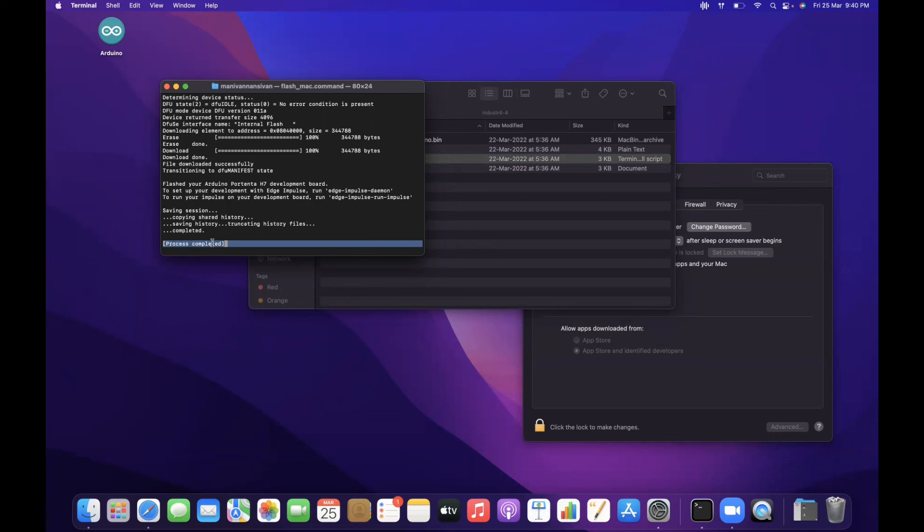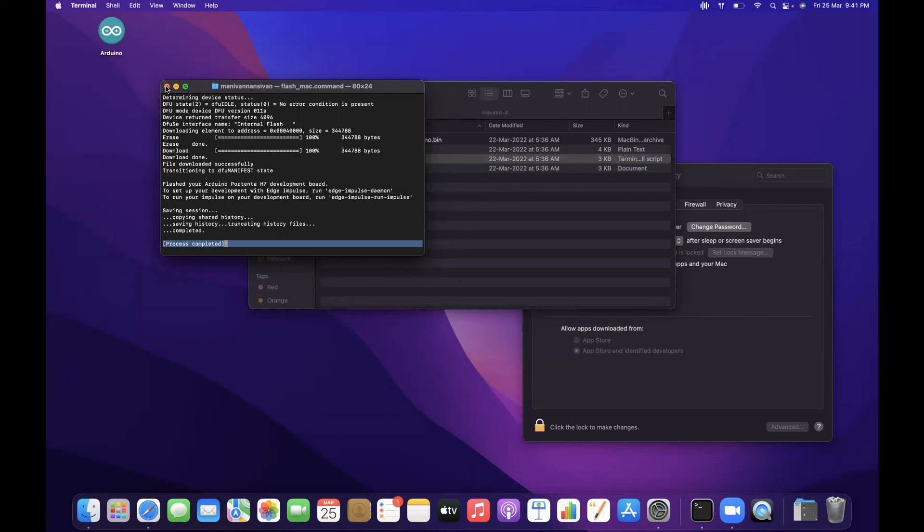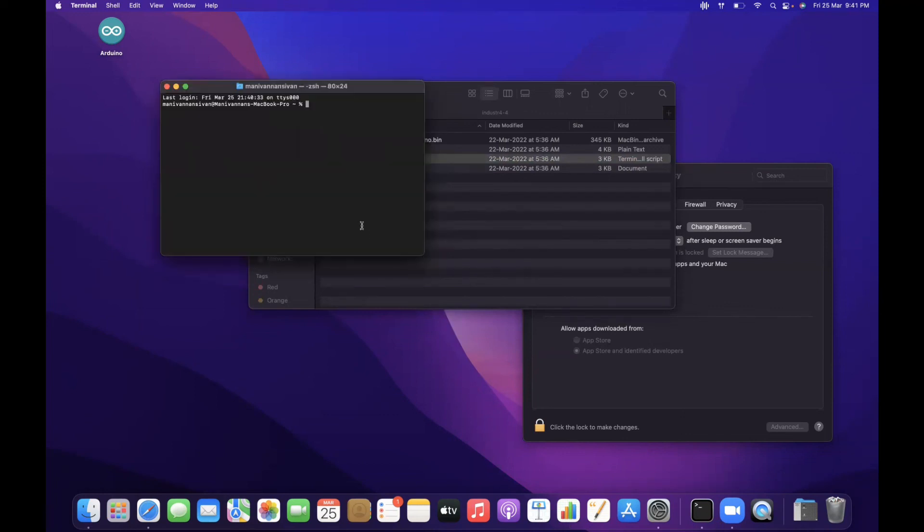Once you get this confirmation, please reset the Arduino Portenta H7 once again. Yes, once it is done, you can open the terminal and run the edge-impulse-run-impulse command to run the model.